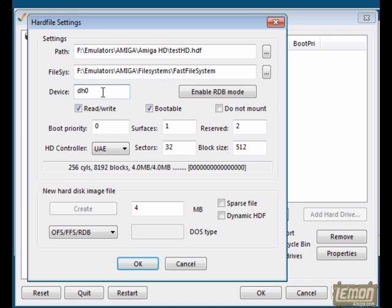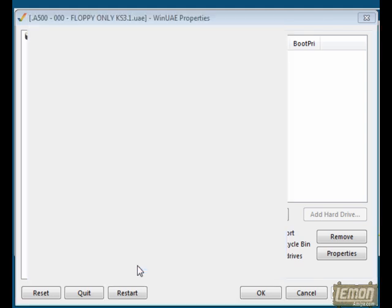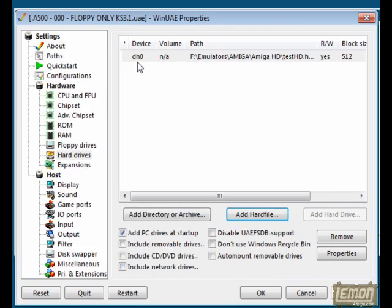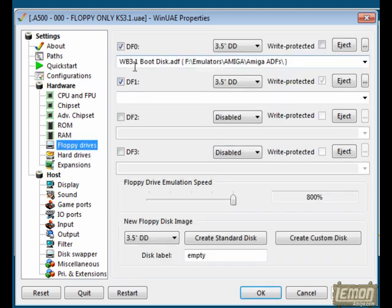And finally, we need to give it a drive label, DH0, making sure Enable RDB mode is not selected for this example. And also ensuring that the disk, the Workbench disk, is also in the drive at the same time.